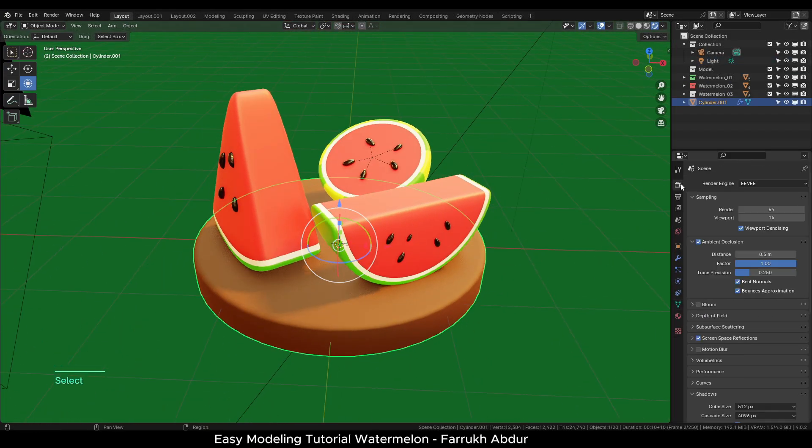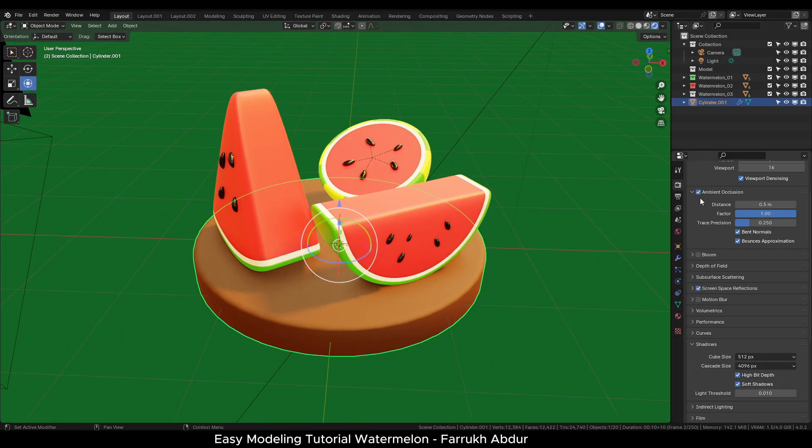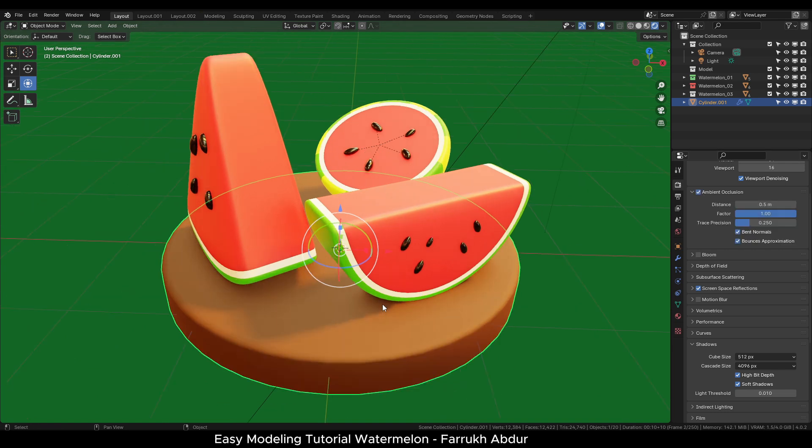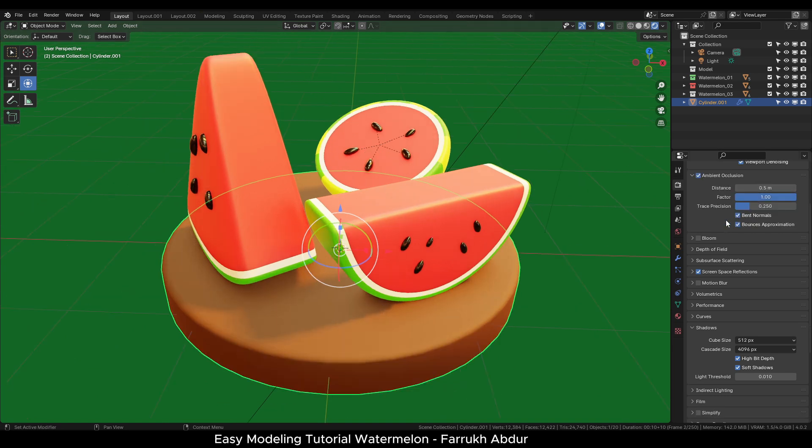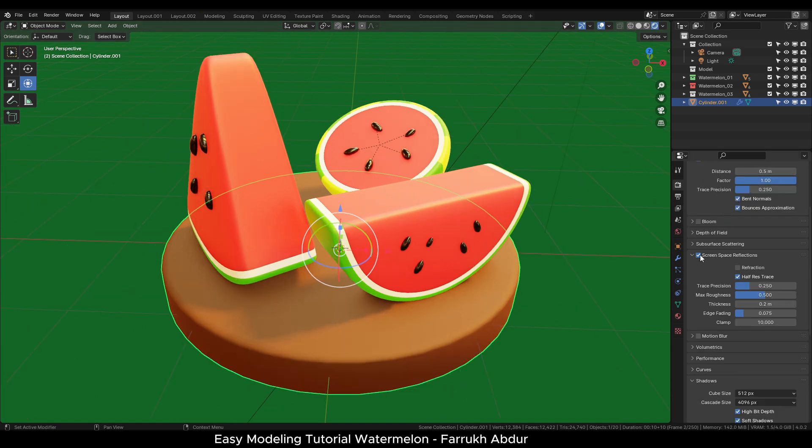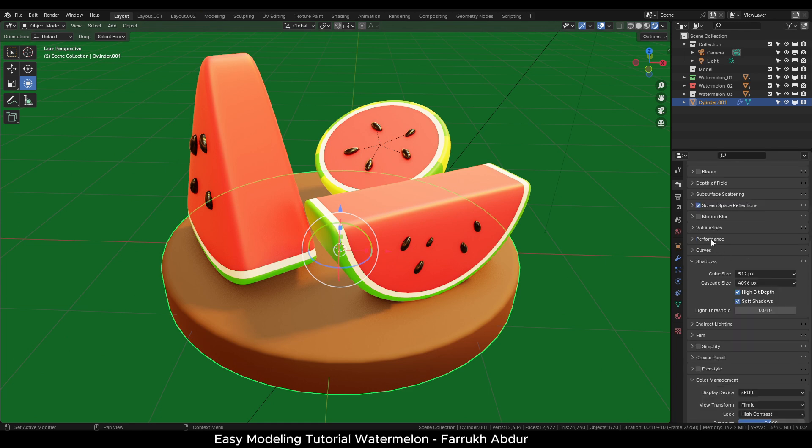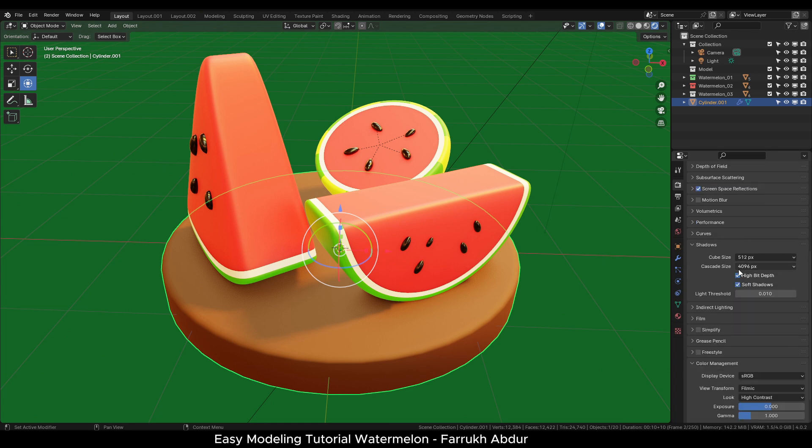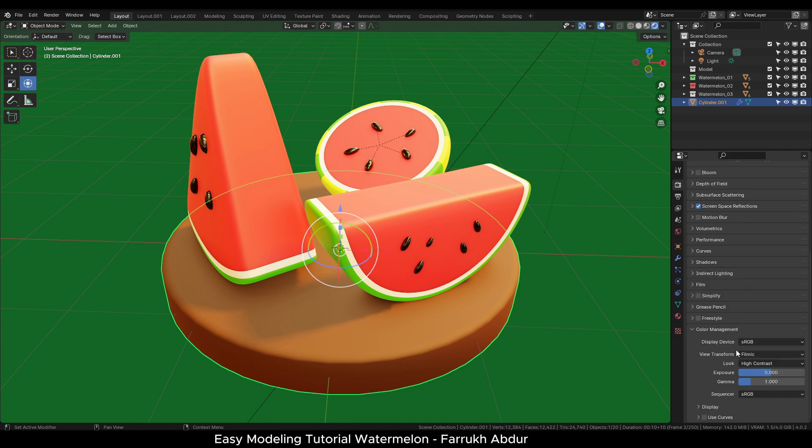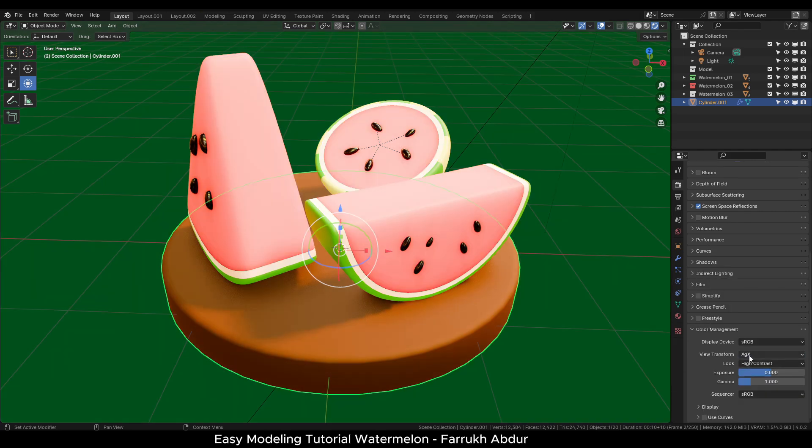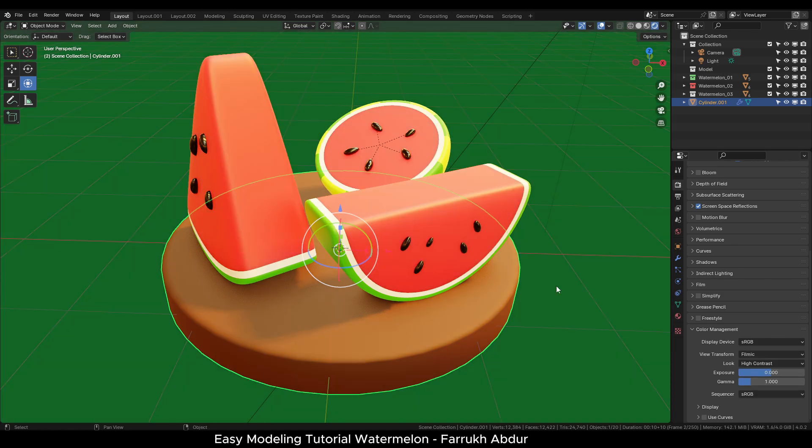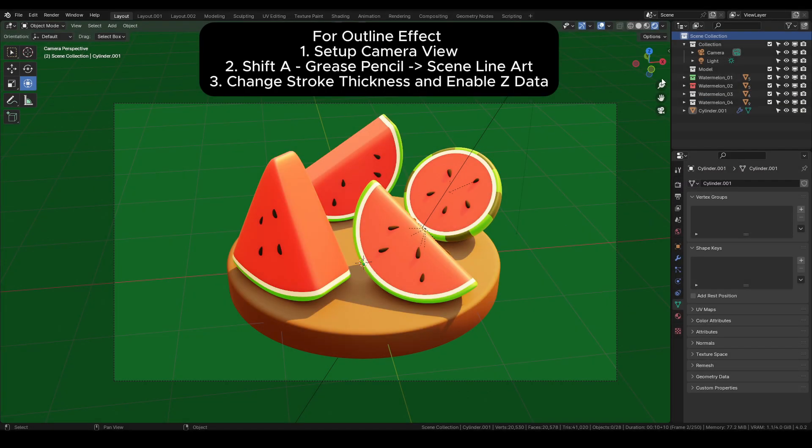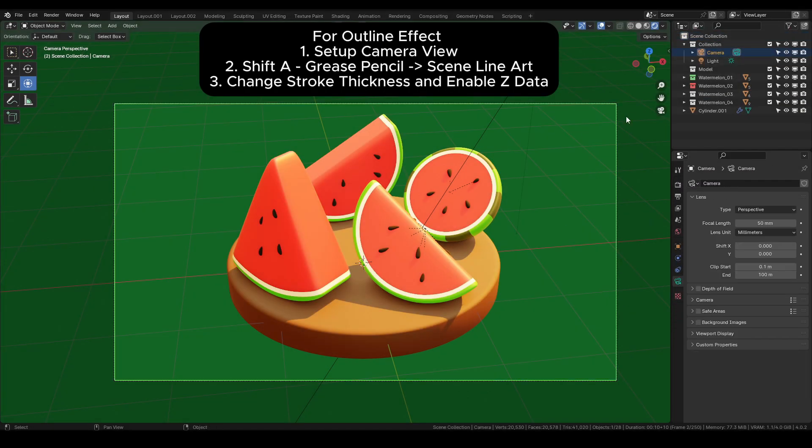In the render properties, we have ambient occlusion on, screen space reflections is on, the shadow size is 4096 for high quality. In the color management, we are using filmic mode with high contrast settings. You can try checking other modes to see the different results.